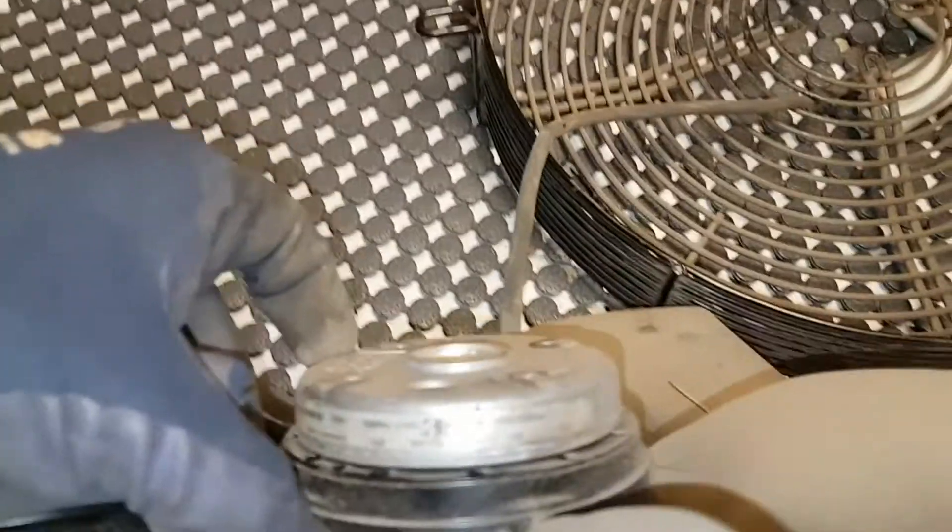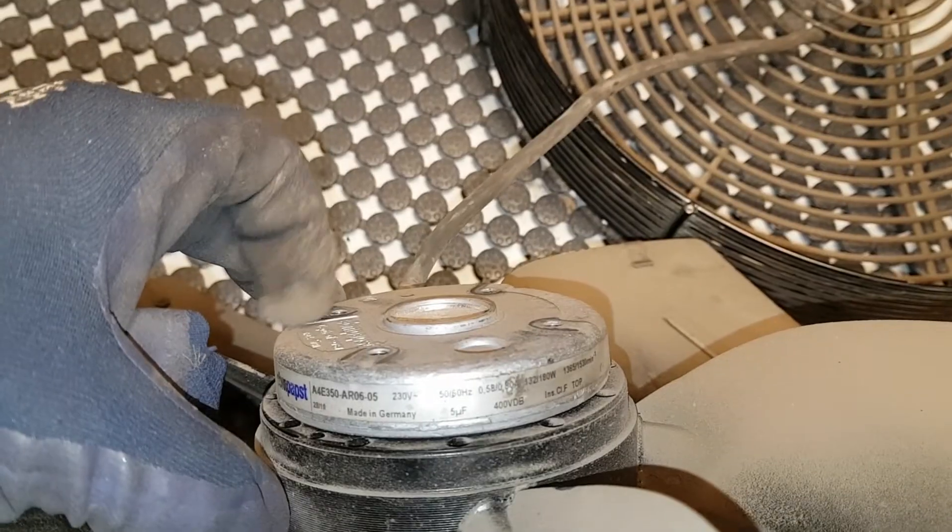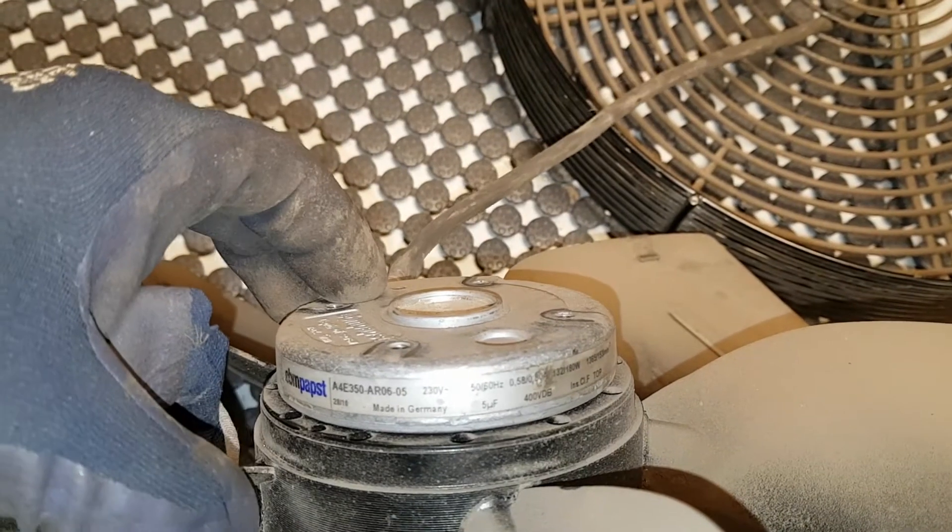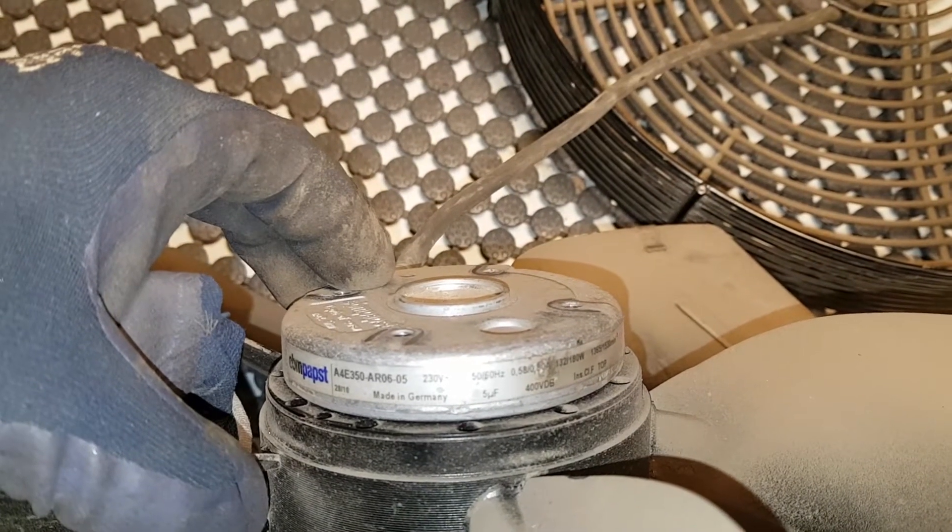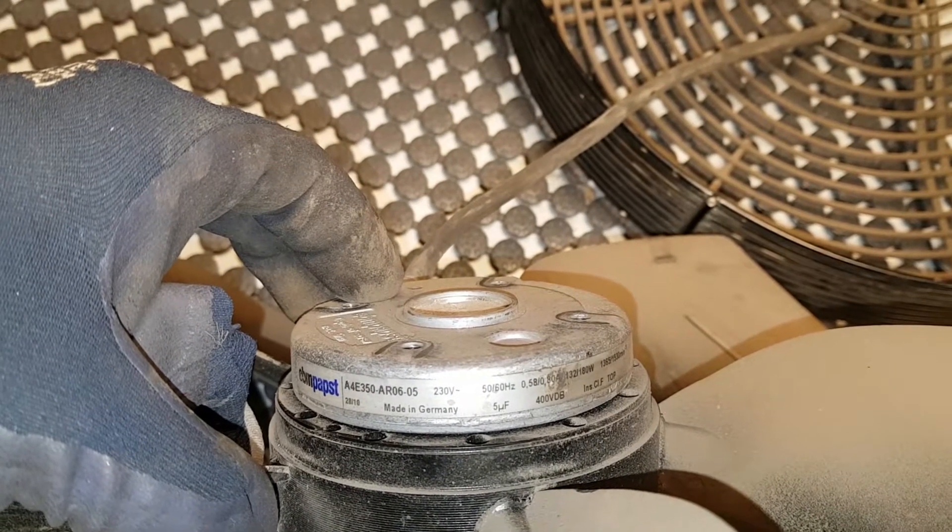Without cover. This is the model number. A4E350.